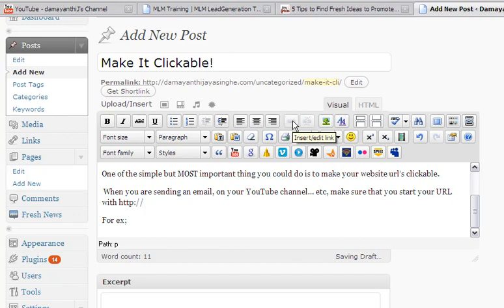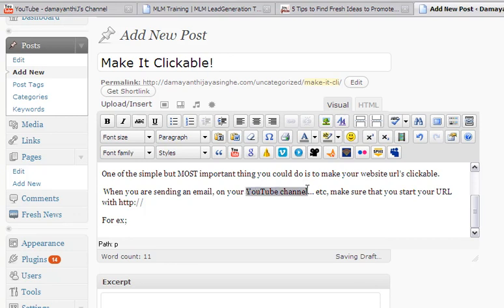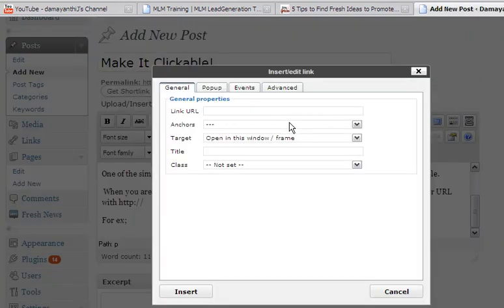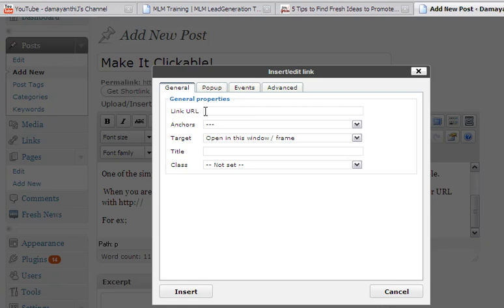Right now it's grayed out so you can't click it. What you want to do if you want to link something, say for example I want to link this little text which is YouTube channel, I just highlight it. Now you see that it becomes clickable. When I click it, it will open up another little window and then you can just put the URL in this dialog box and insert the link.